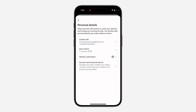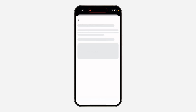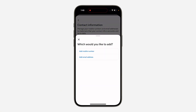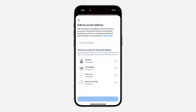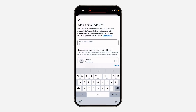After that, click on 'Contact Info'. In order to change your Facebook email address, you need to add the new email address first. Click on 'Add Contact Info', then click on 'Add Email Address', and enter the new email address.